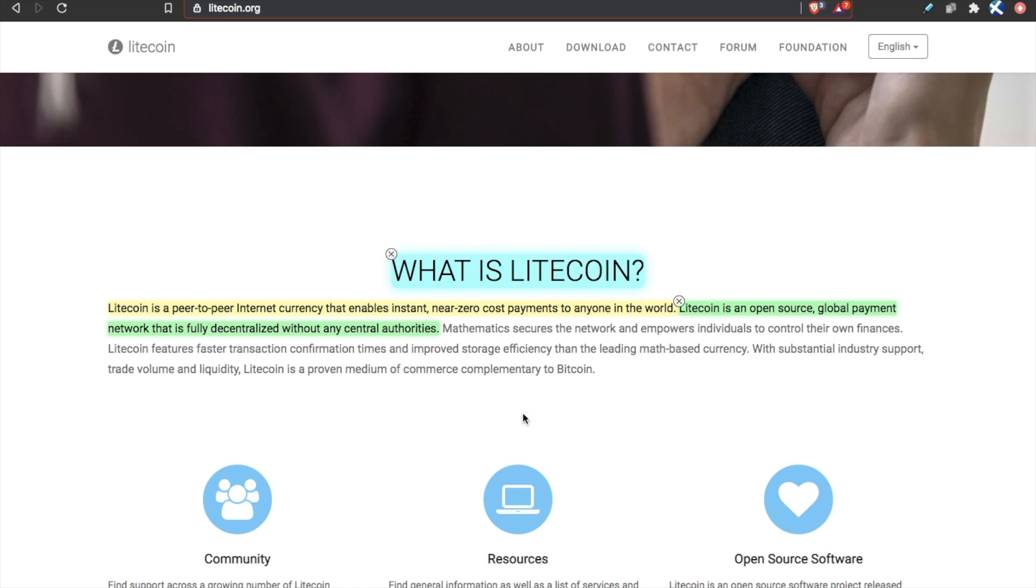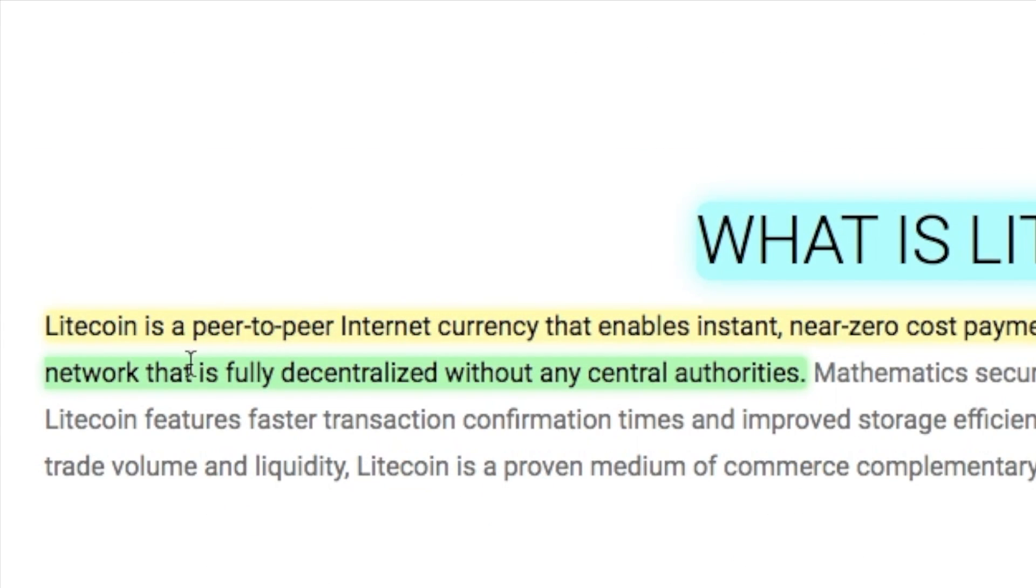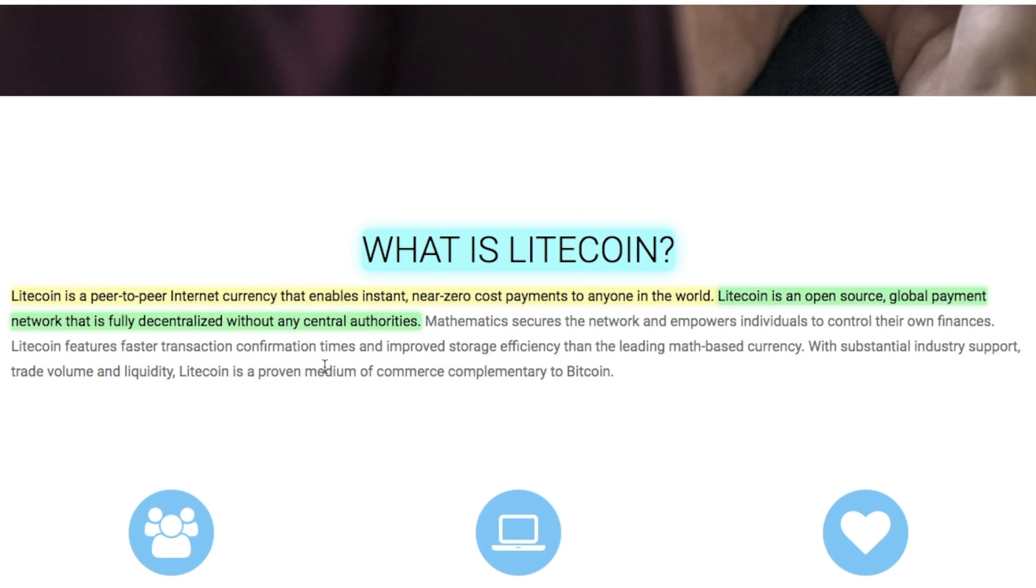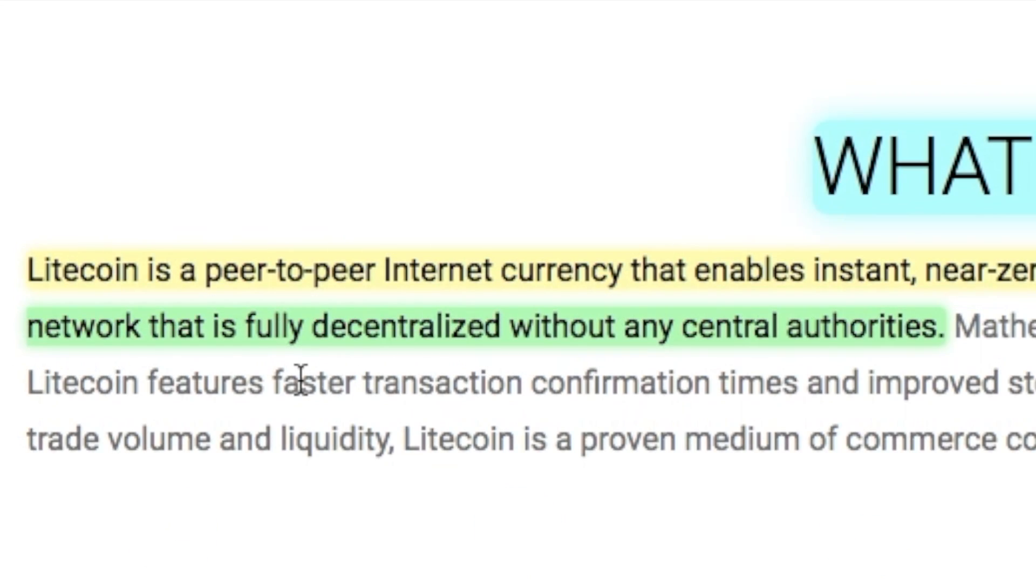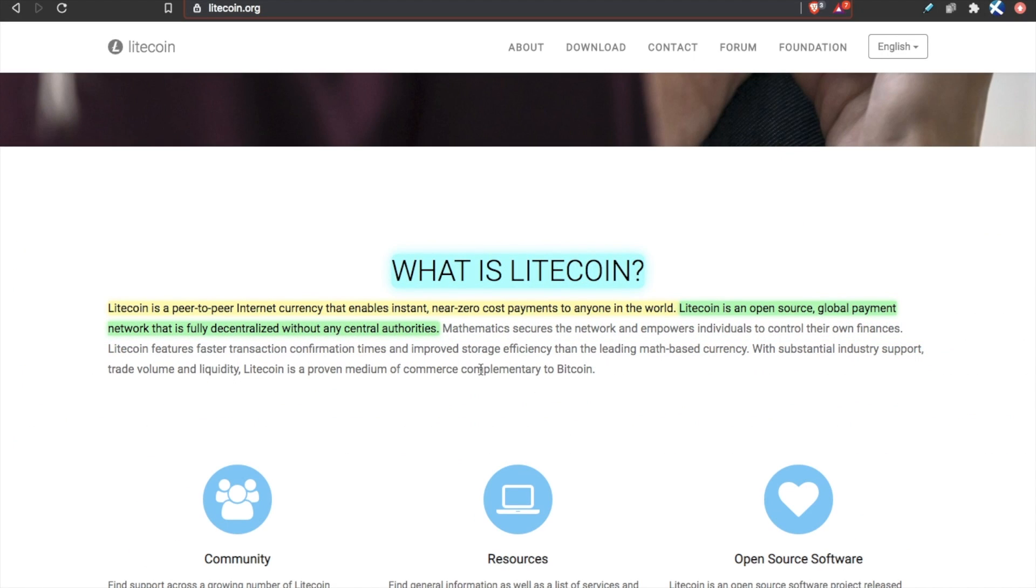What is Litecoin? Litecoin is a peer-to-peer internet currency that enables instant, near-zero cost payments to anyone in the world. Litecoin is an open-source, global payment network that is fully decentralized without any central authority. Much like Bitcoin, it is a permissionless form of internet money. In fact, you could probably use a very similar definition to describe Bitcoin as well.